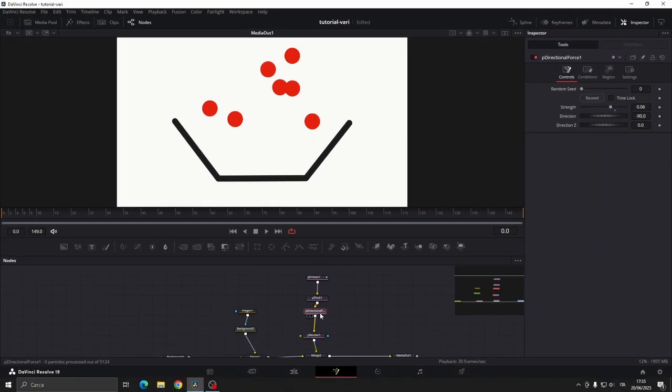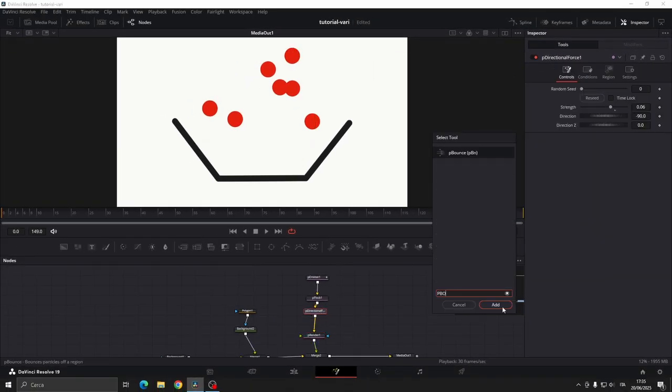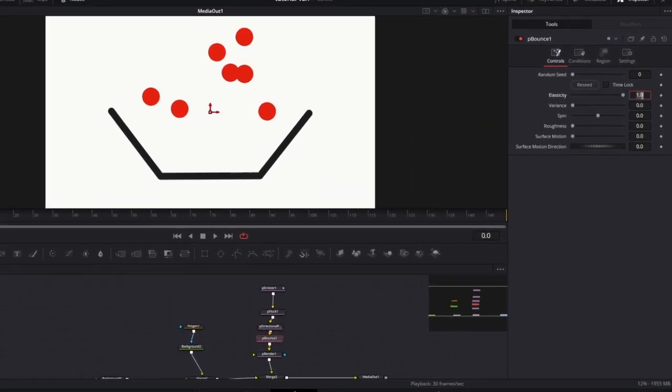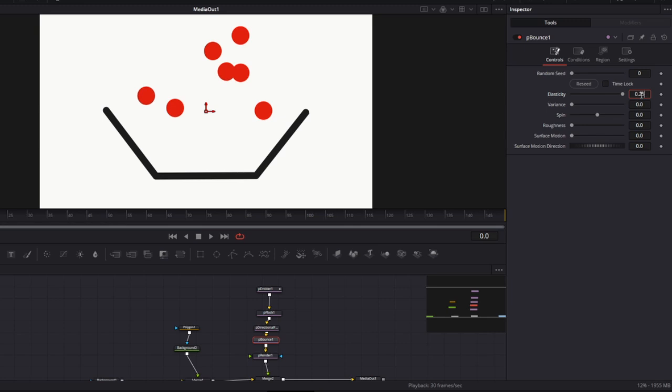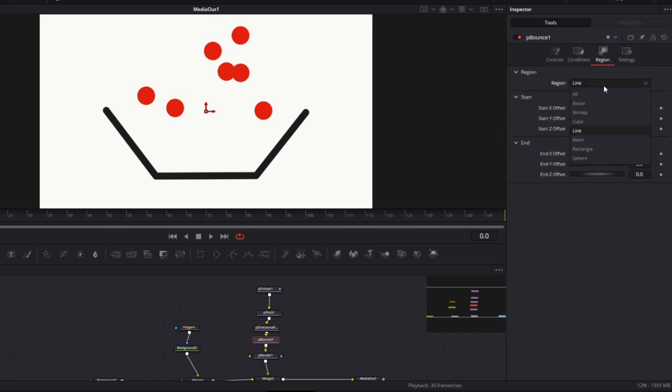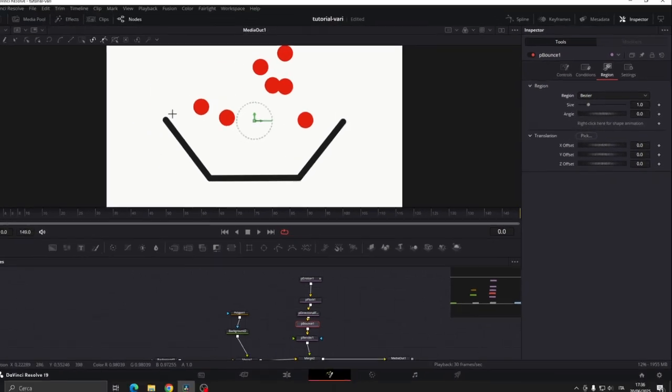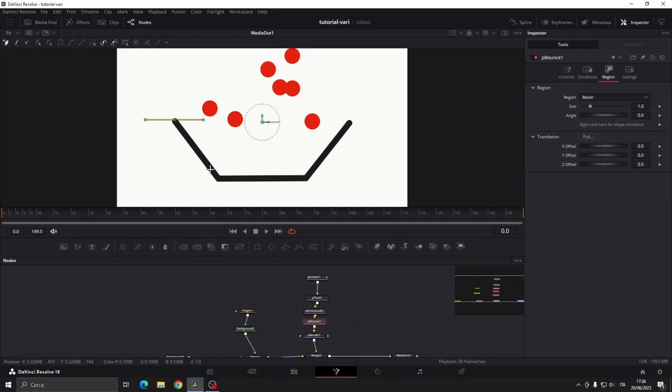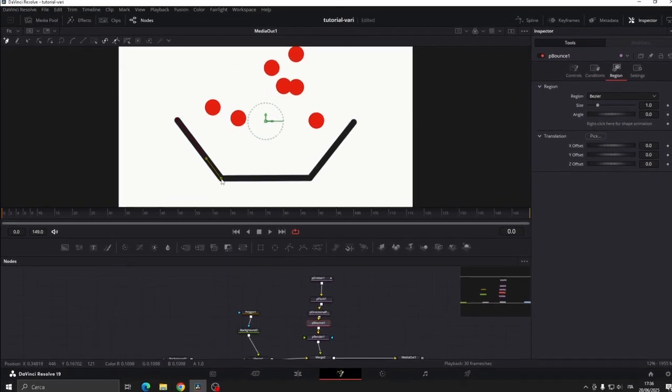Now add the P-Bounds node. Set the elasticity to 0.252, variance to 0.339. And go to the region section, change from line to visier and now follow the shape you created earlier.